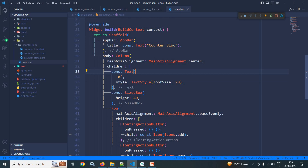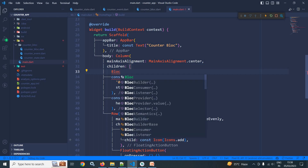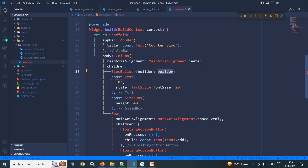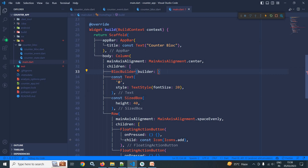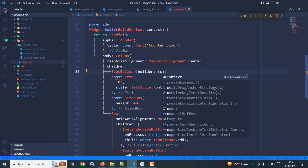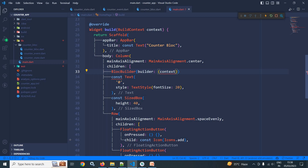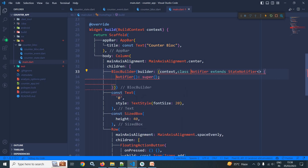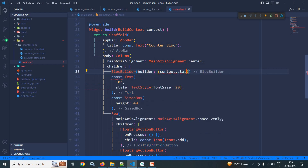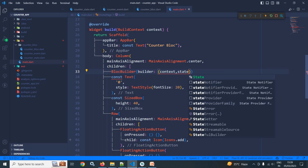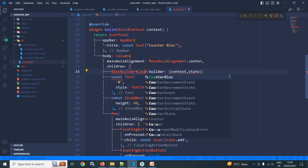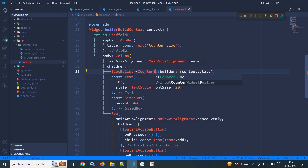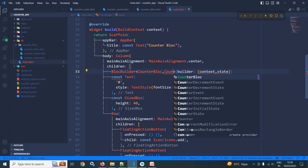I will place BlocBuilder around this Text widget. In the builder, which takes context and state, I need to specify the type — that is CounterBloc — and the state — that is CounterState.